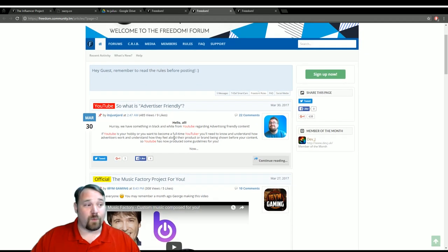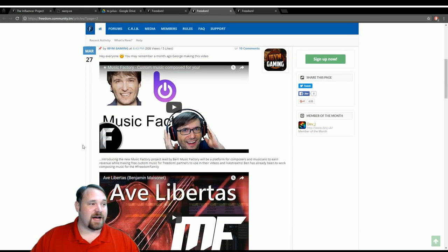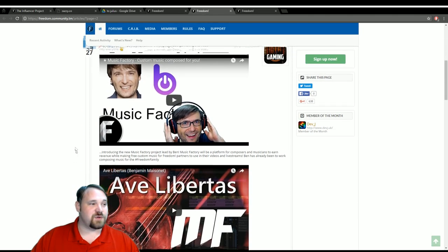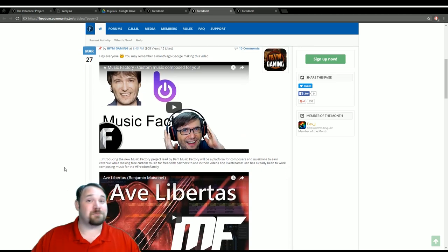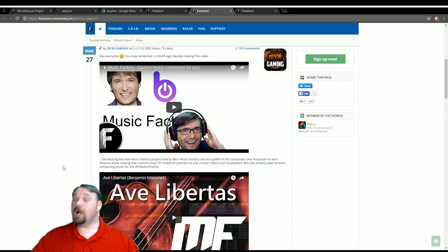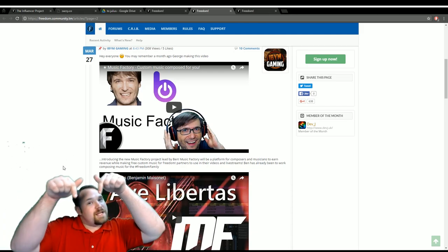Something going over what is advertiser friendly. Going over a few things here. The Music Factory - if you don't know what that project is, be sure to check that out. Where? On the forums. Link in the description.